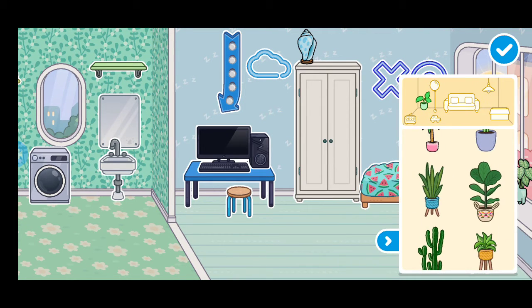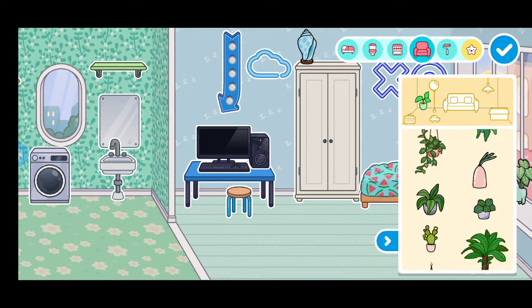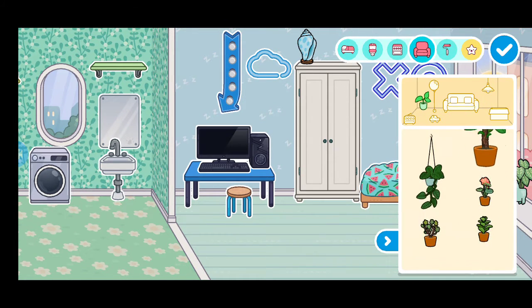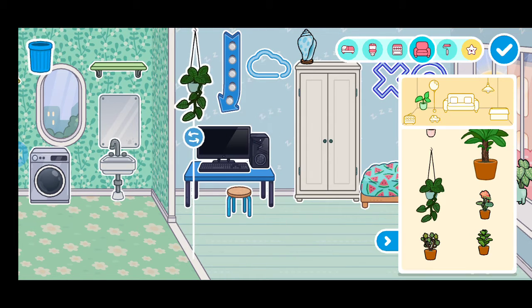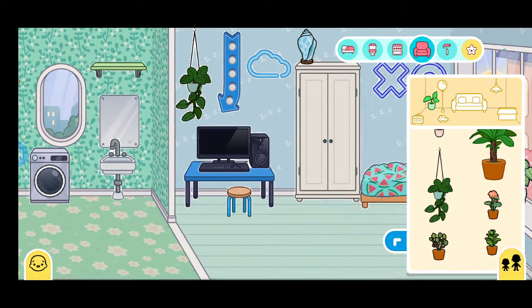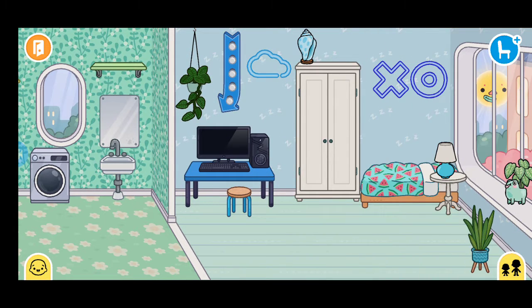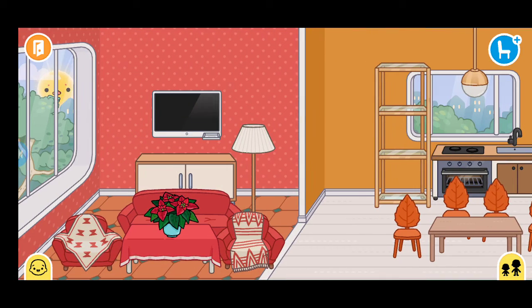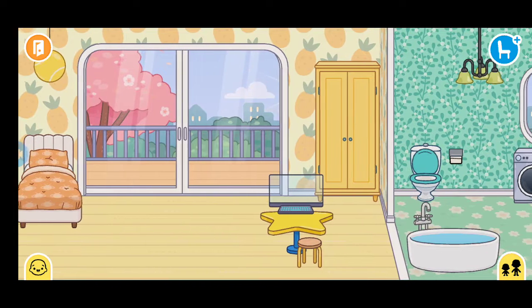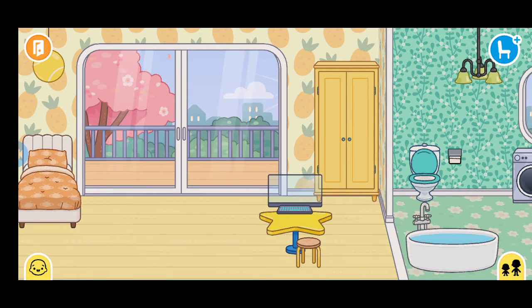Ta-da! What do you think of that rainbow house design? Please watch me in our next video — see you next time, bye!